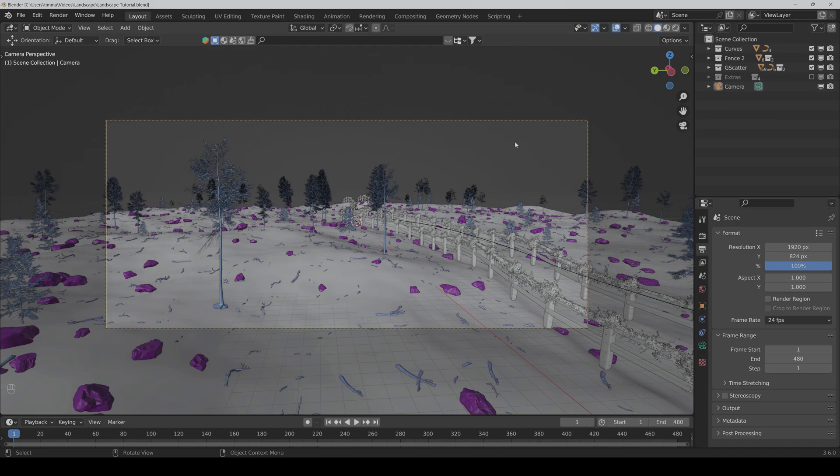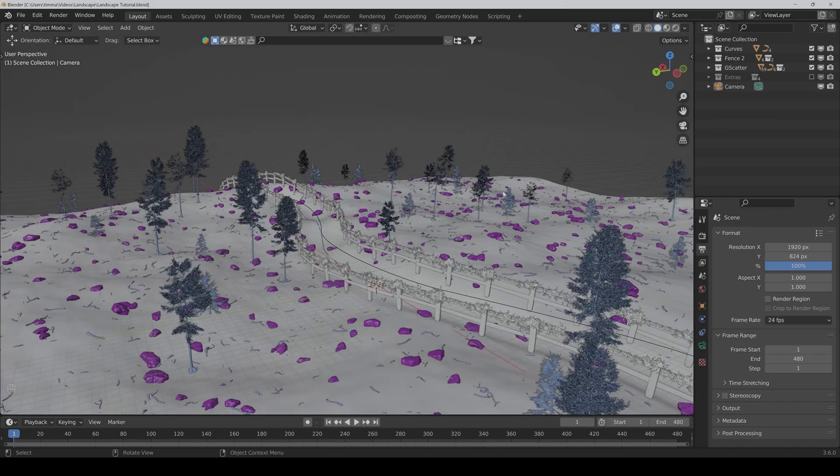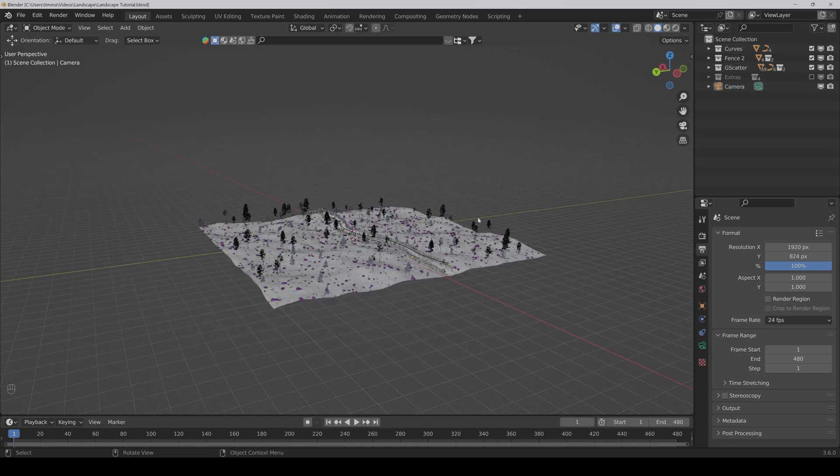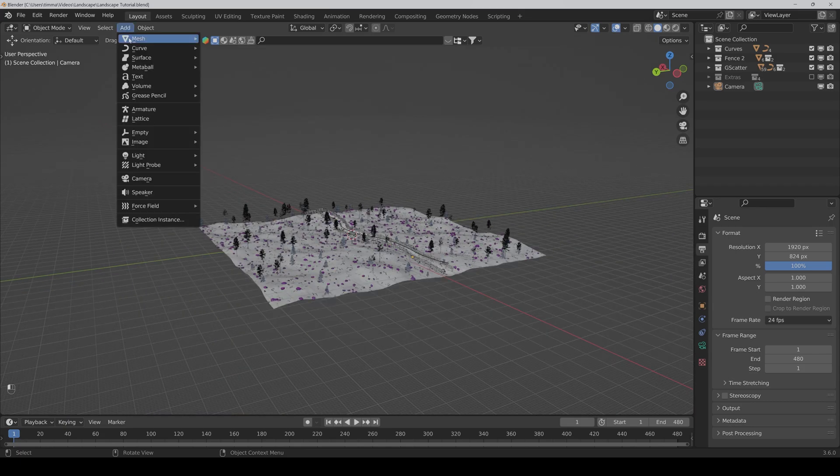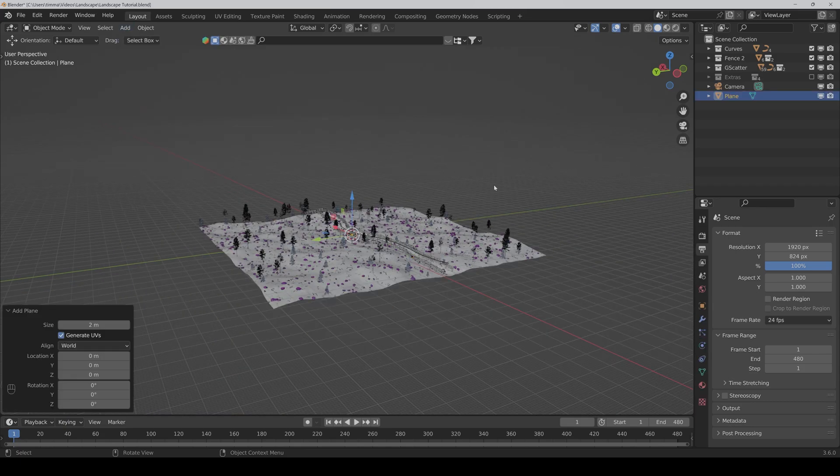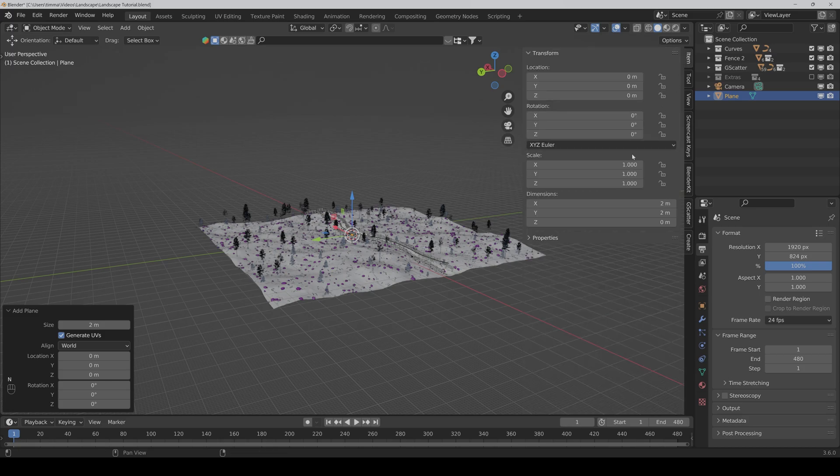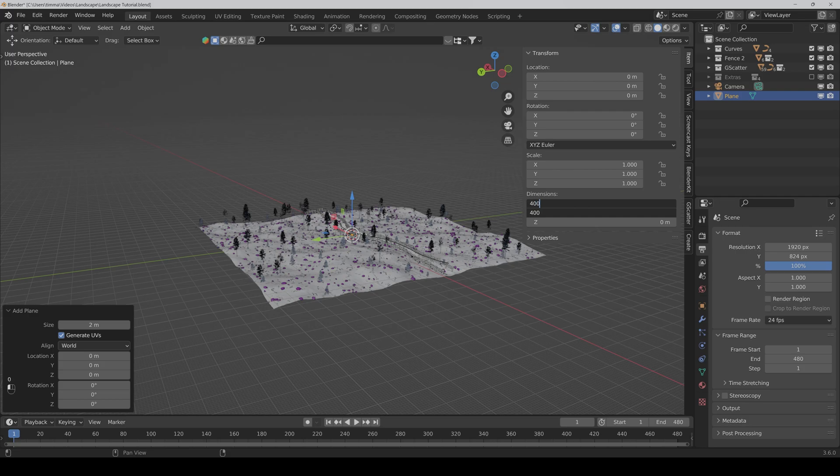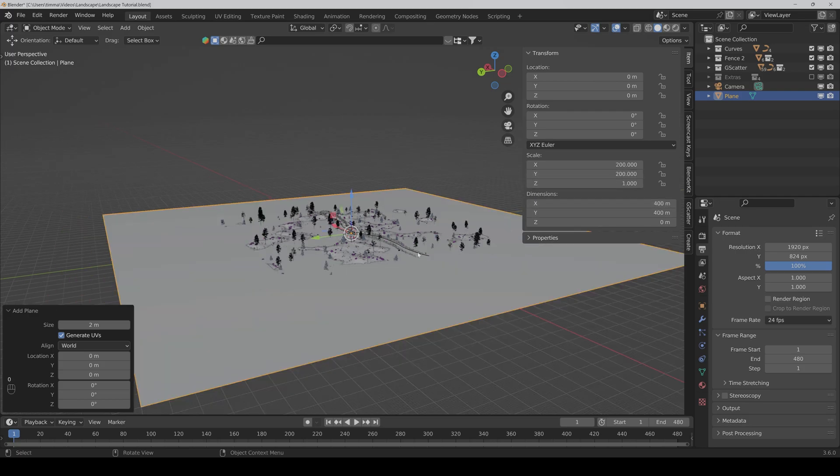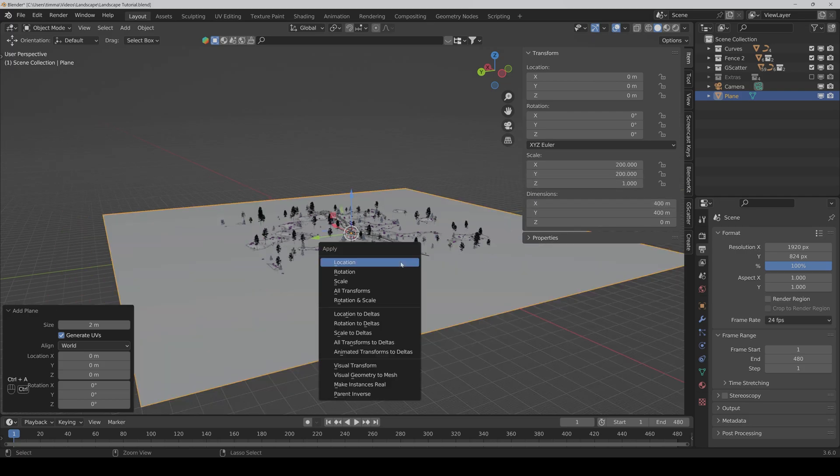So let's go. First of all, we have to add a new plane, then scale it up to 400 meters and apply the scale.